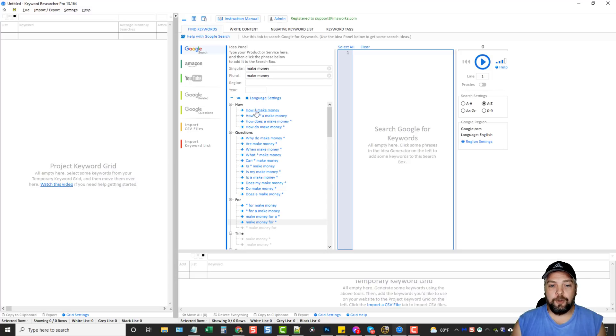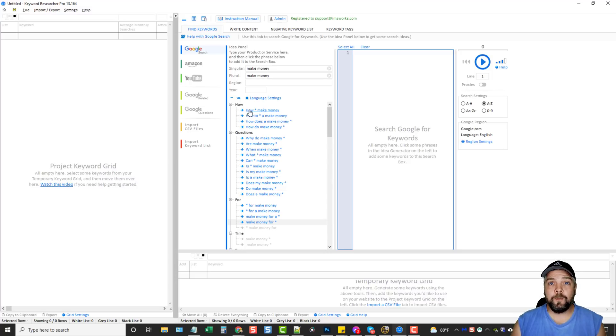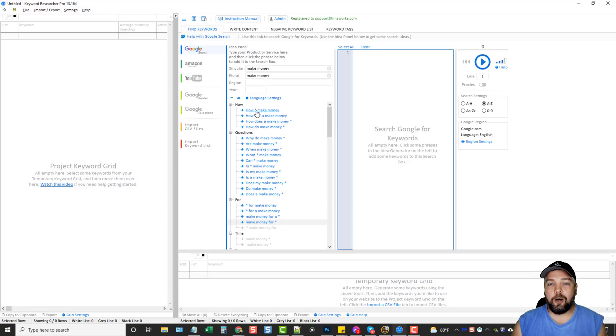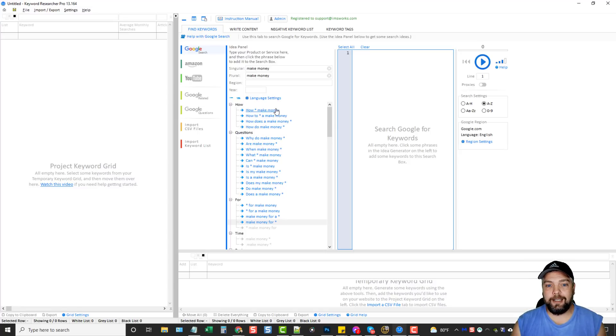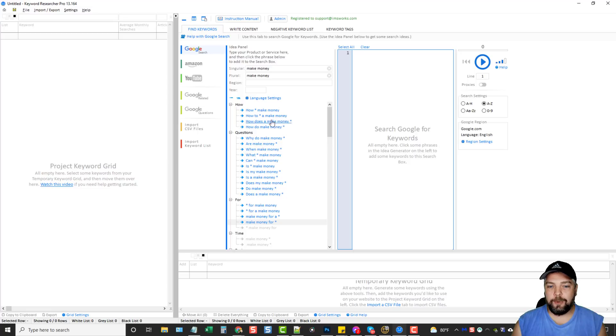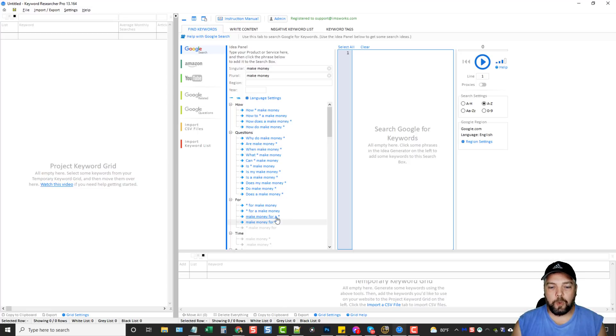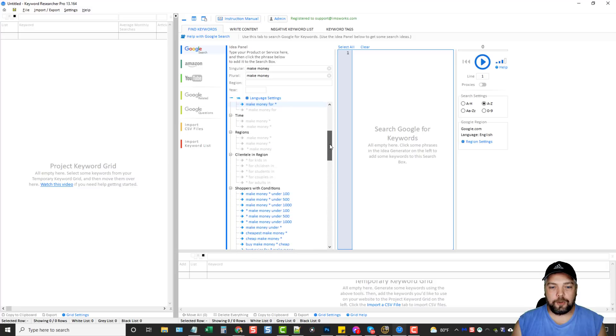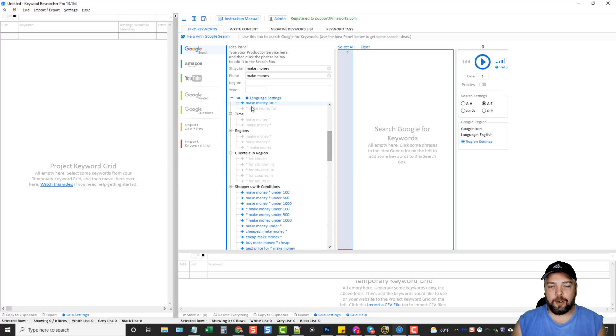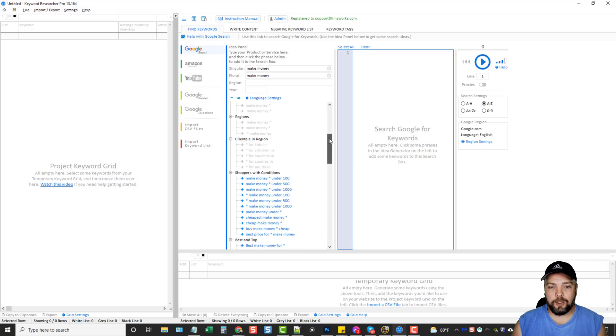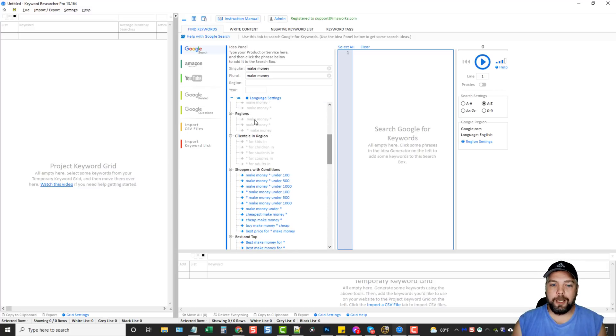And it pre-fills some questions or terms that's based around this that you can use to search for keywords. So how to or how blank make money. So what it's going to do is it's going to go to Google. It's going to type in how. And then it's going to take all the keywords that has this and then make money at the end. You can see there's all different kinds of things that you can use depending on the type of keyword you're using.